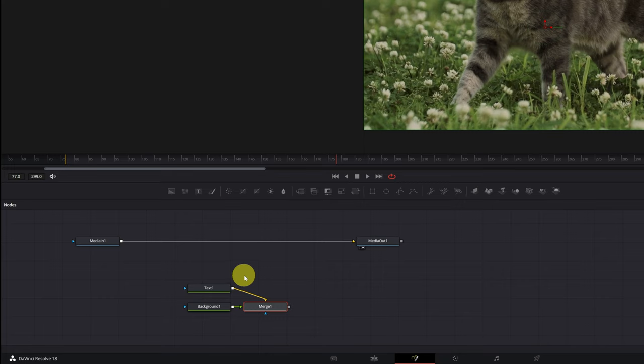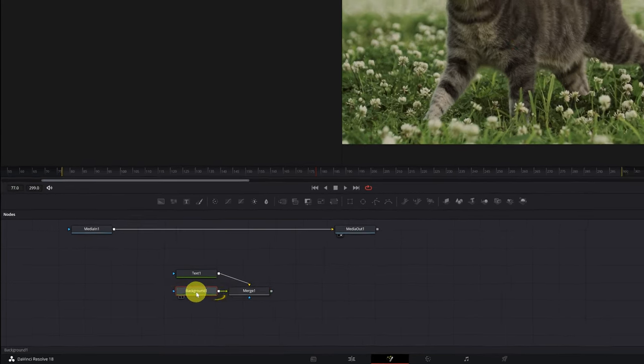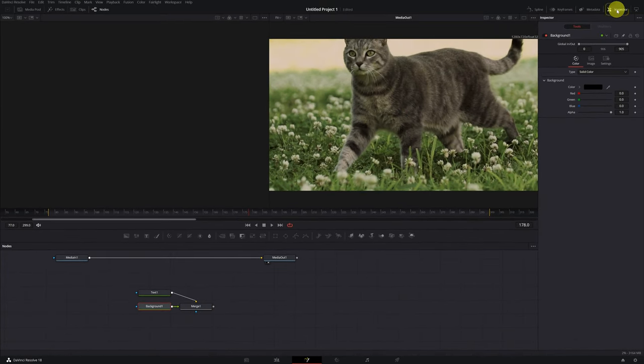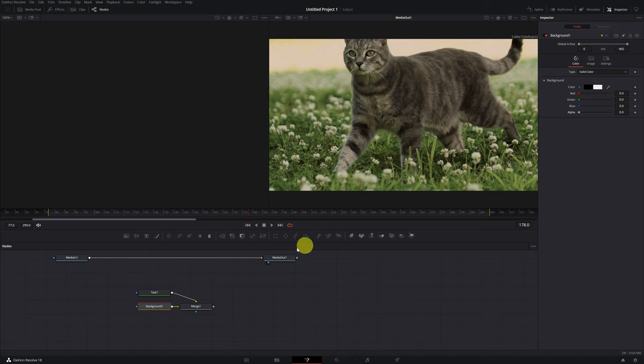This is the structure of nodes that we must have. Next, we select the background 1 node, and we open the inspector panel. In the background 1 node configuration, we will decrease the alpha option to the minimum, to 0.0. In this way, we will have a complete transparent background, and prevent text from appearing with a black background.